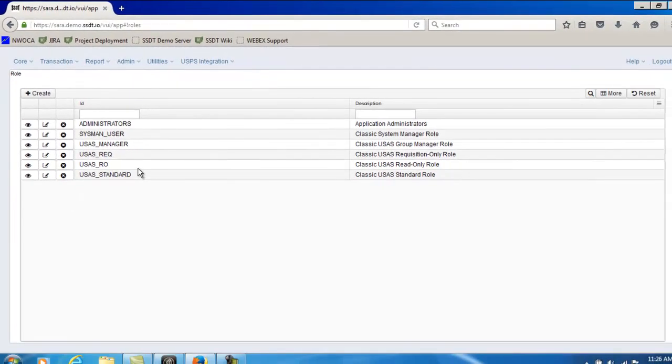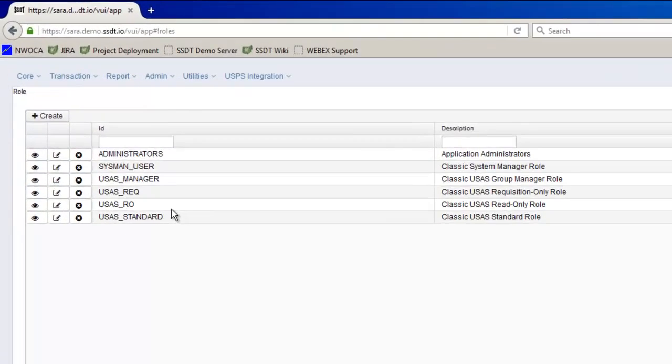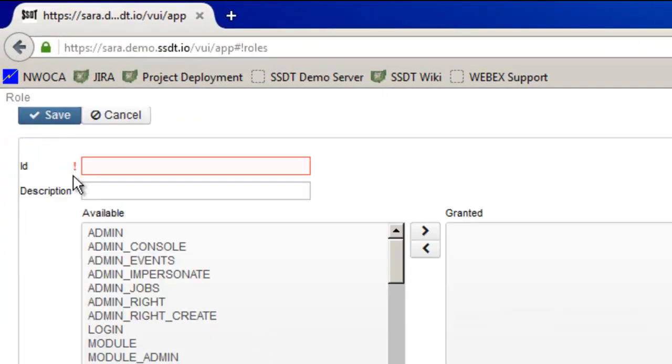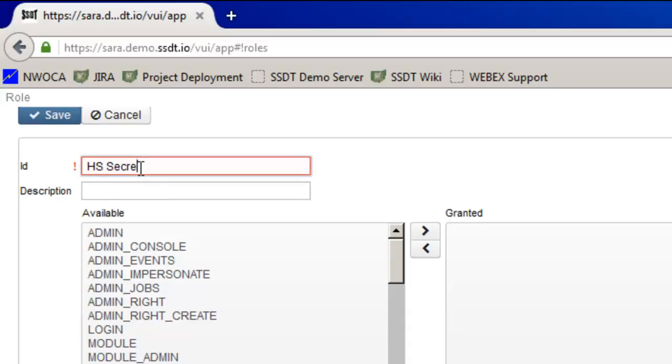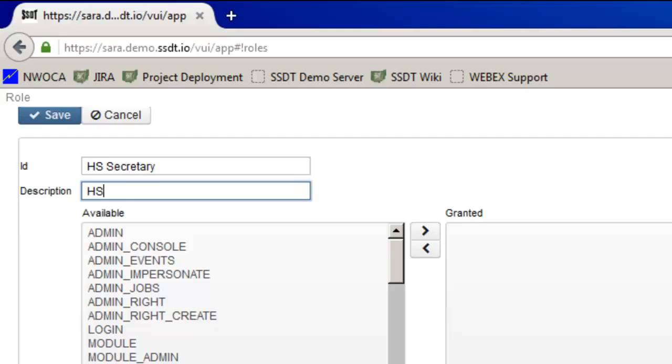I'm going to click on create and so my ID is going to be called HS secretary. And for a more defined description I'll go ahead and type that in here. High school secretaries.